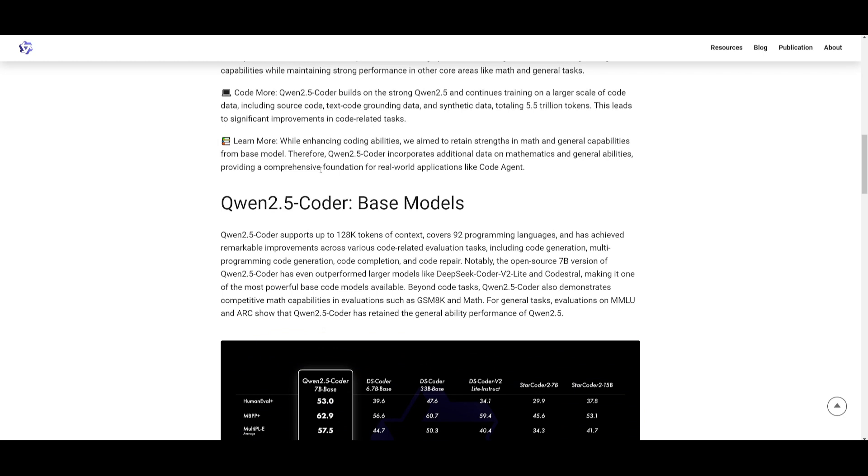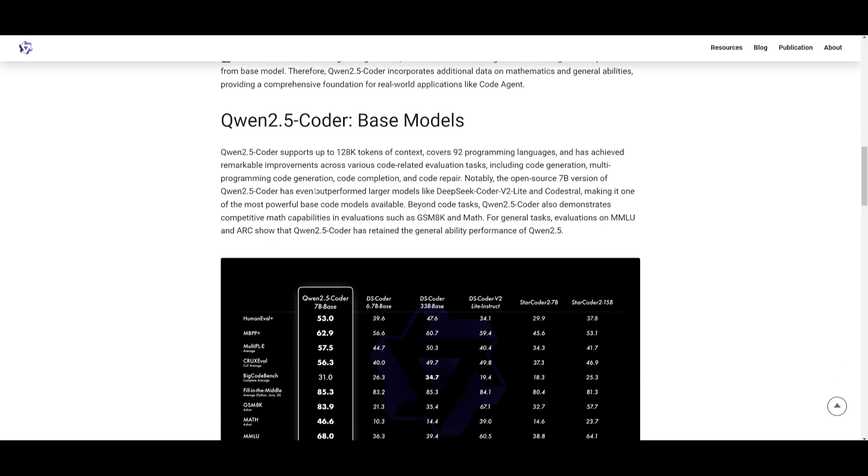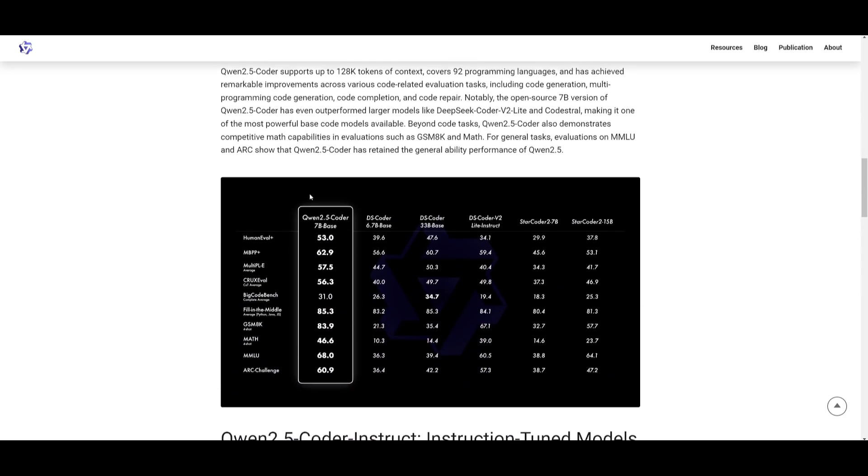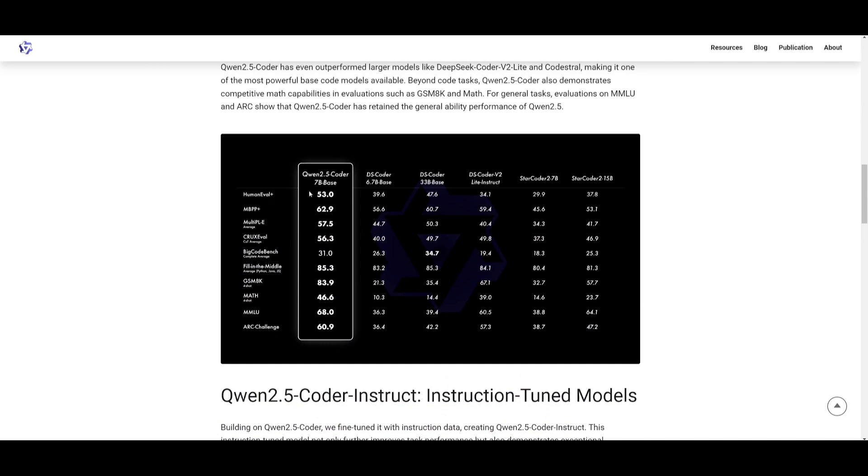At the moment, they're working on releasing the 32 billion parameter coding-based model, but they have released the 7 billion parameter-based model, which does quite well in comparison to other smaller coding-based models, especially against Star Coder, as well as DS Coder. It's not there where it can basically outpace a DeepSeq Coder yet, but it's definitely something that you should keep an eye out for.